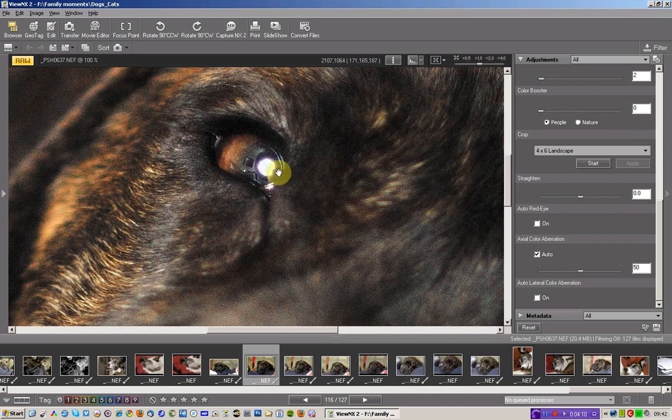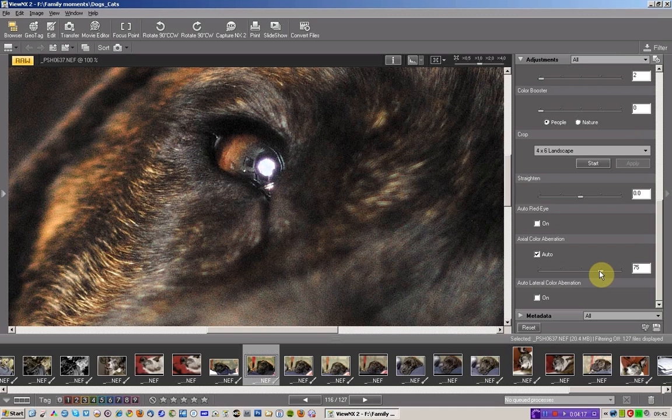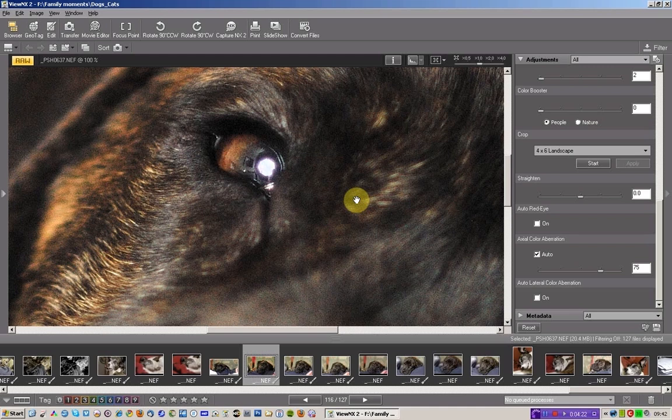In fact, you can see it's applied that 50 rating. But it's not quite enough. There's still some there. I tend to find 75, or even right up at 100, is enough to get rid of any of that aberration.